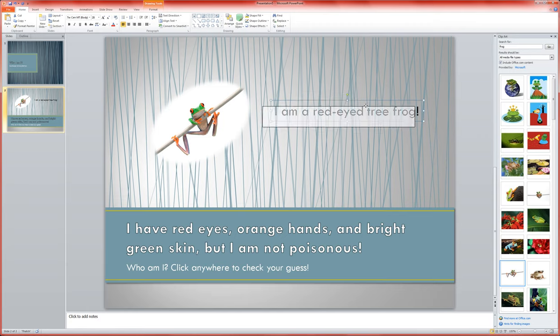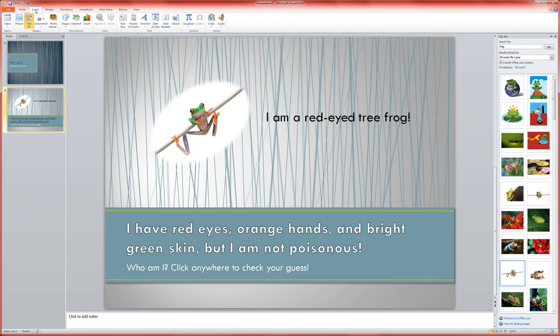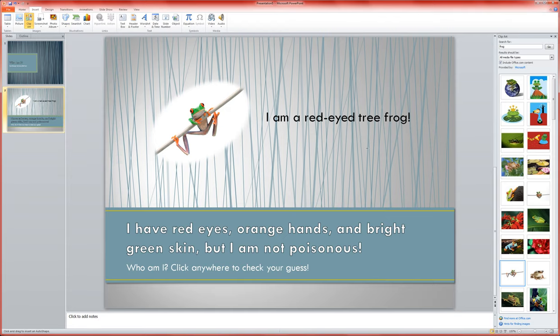Then I'm going to add one more element. I'm going to add a little action button to move us to the next question when we're done. I'm going to insert a shape and just choose the next button to move us forward.